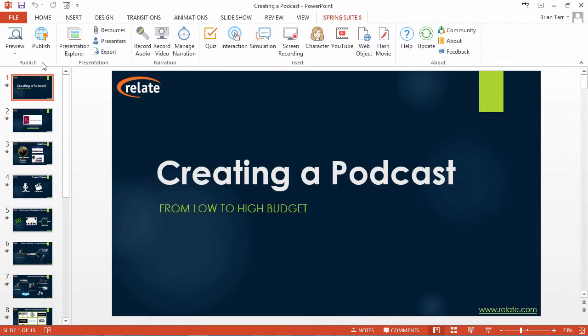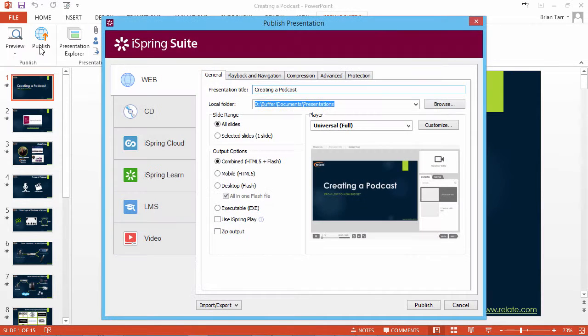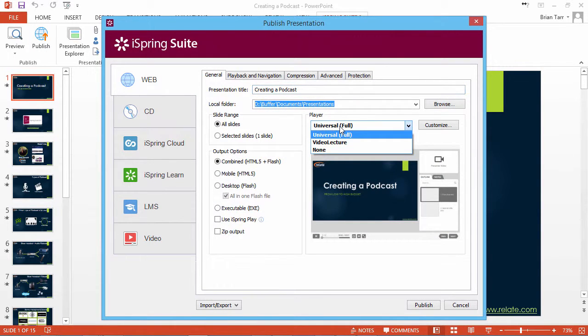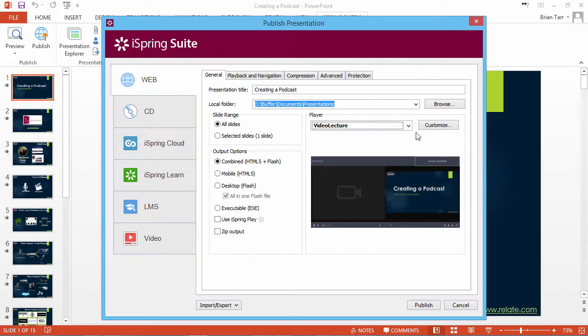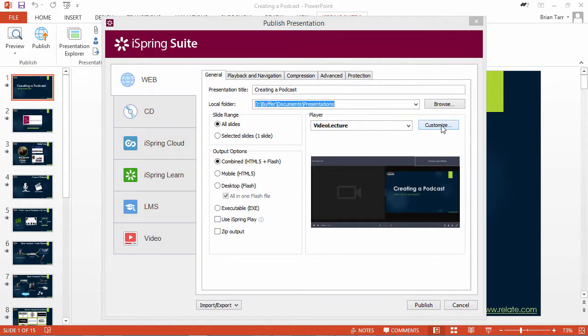To customize the Video Lecture Player, click Publish on the iSpring toolbar in PowerPoint, select Video Lecture in the Player drop-down menu, and click Customize.